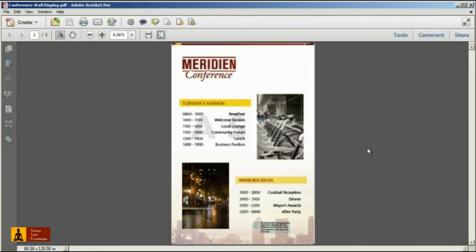These instructions will help you to reduce or compress the size of your PDF file using Acrobat 10, Standard or Pro.